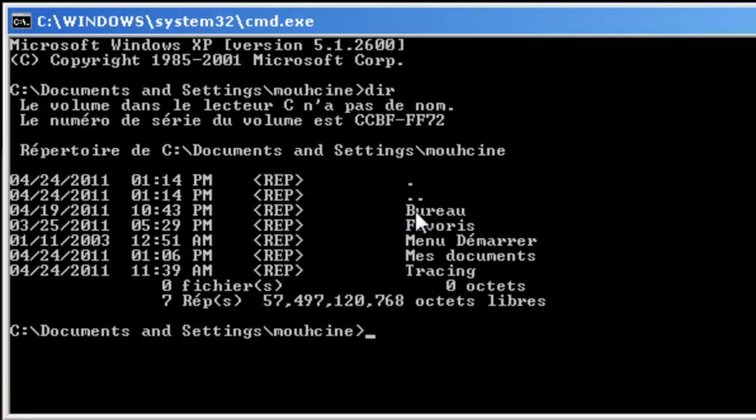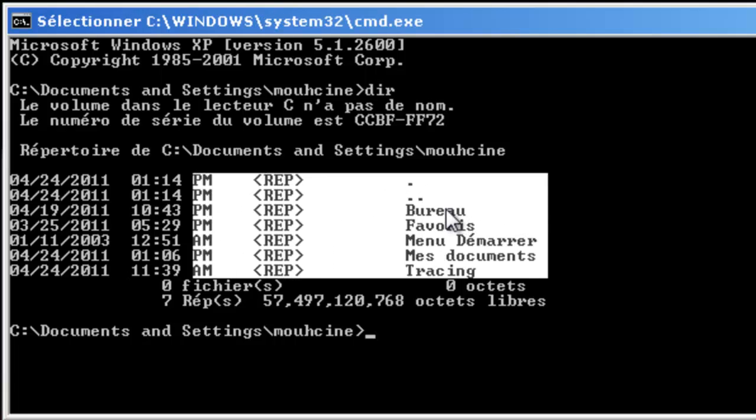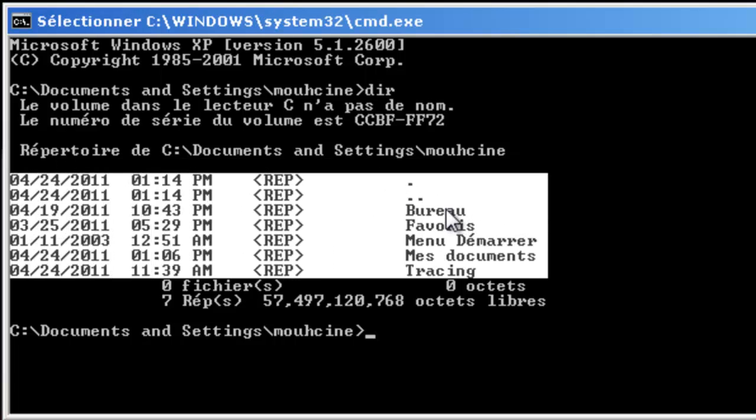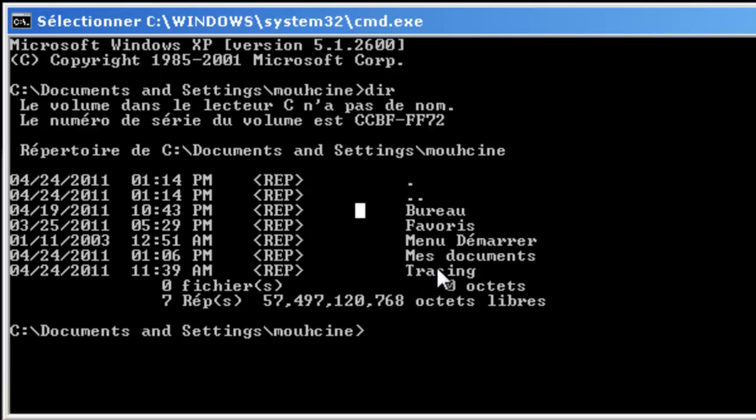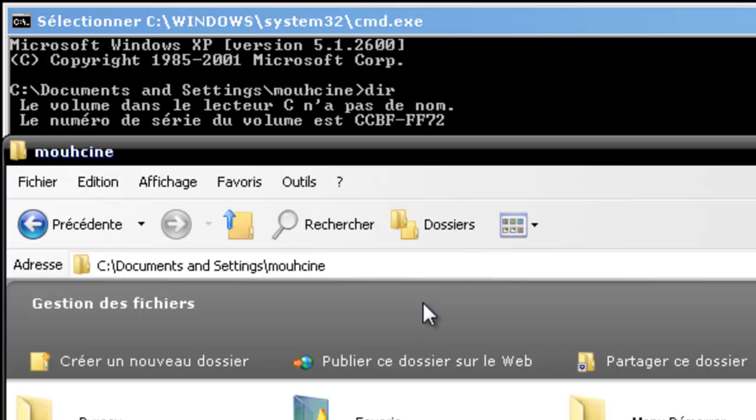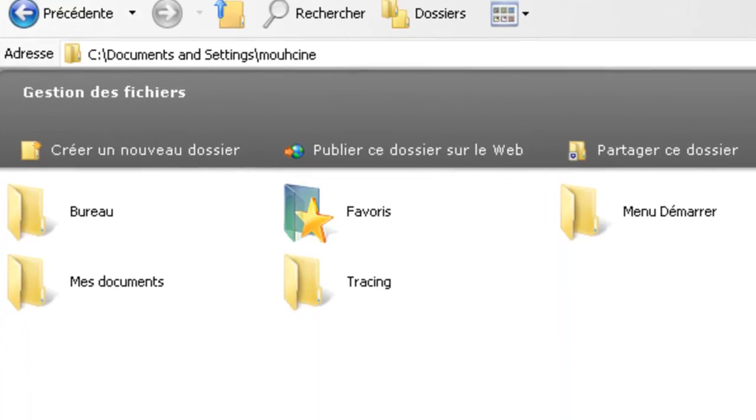You'll notice that we have a list of folders: we have desktop bureau (that means desktop), favorites, the start menu, and my folders, my files, and tracing. It's the same here in the same location.